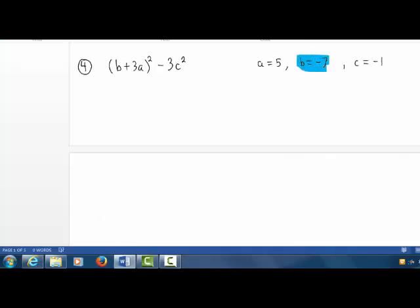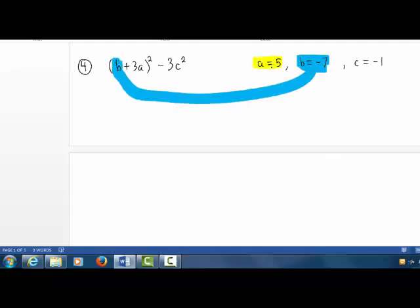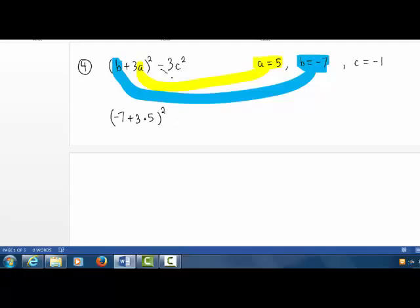Now we're on to problem number 4. B is negative 7 and A is 5. So we'll start off with open parentheses, negative 7 plus 3 times 5, close parentheses squared. And then minus 3 times c squared, where c is negative 1.